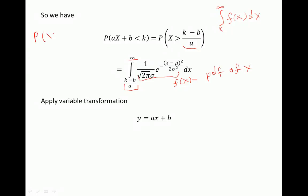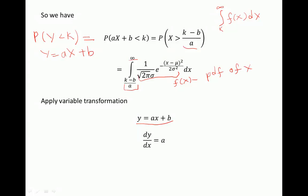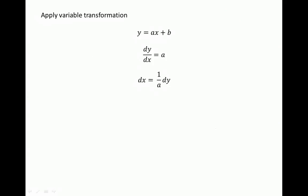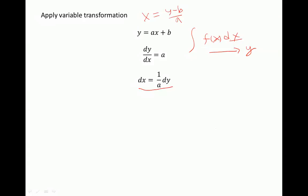What we're doing here is deriving P(Y < k), which equals this integral because y equals ax plus b. We apply variable transformation. Our y equals a times x plus b, so dy over dx equals a, meaning dy equals a times dx. Since our integral is expressed in terms of f(x) dx and we want to express it in terms of y, we compute x in terms of y: x equals y minus b over a, and dx equals 1 over a times dy.